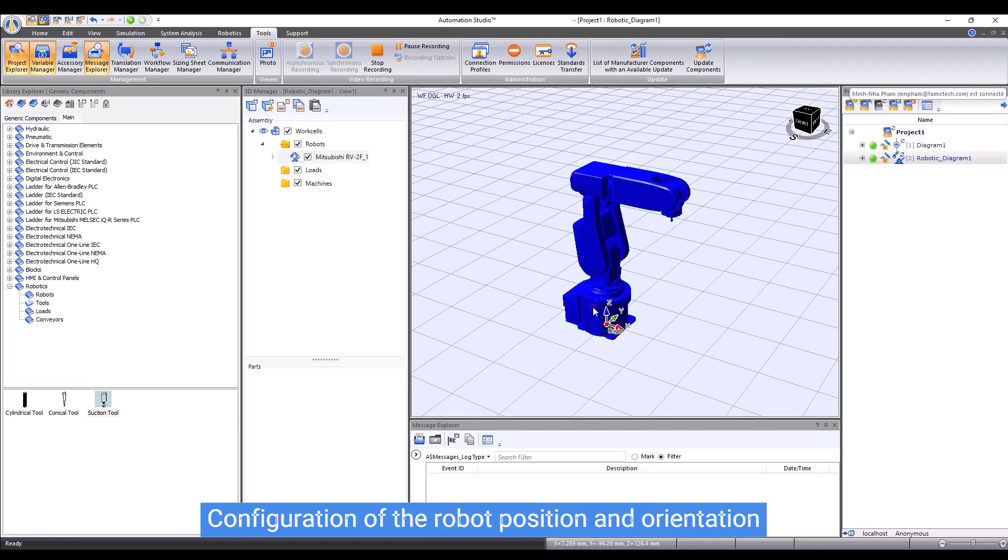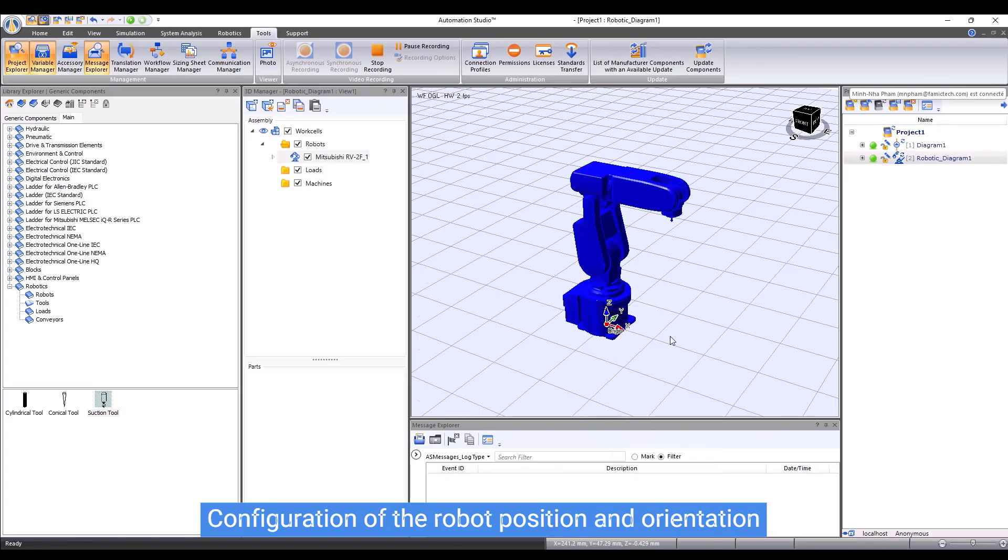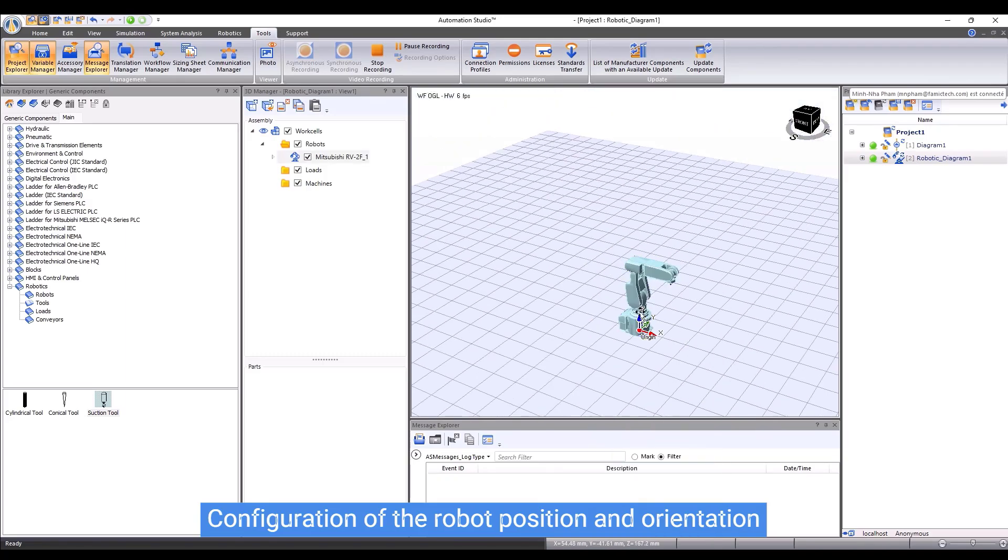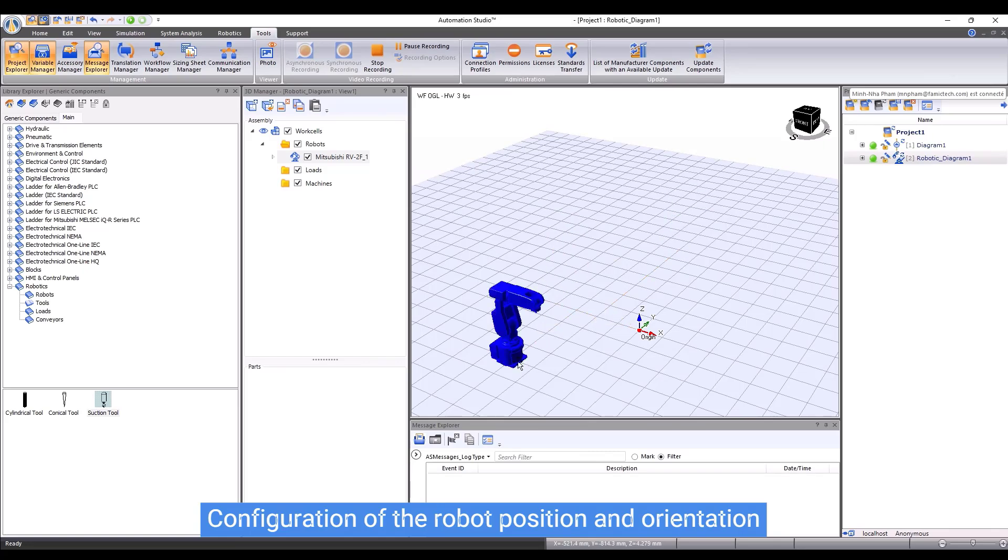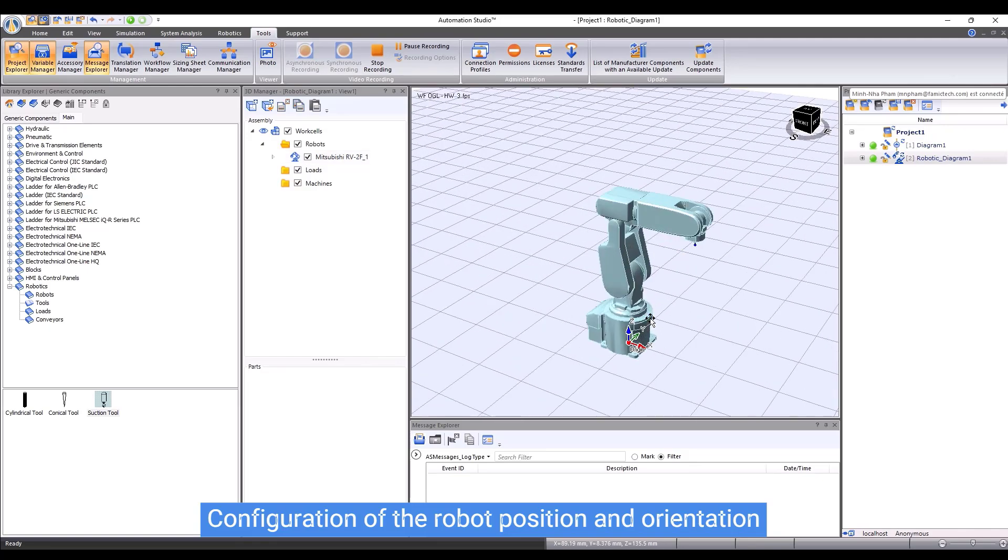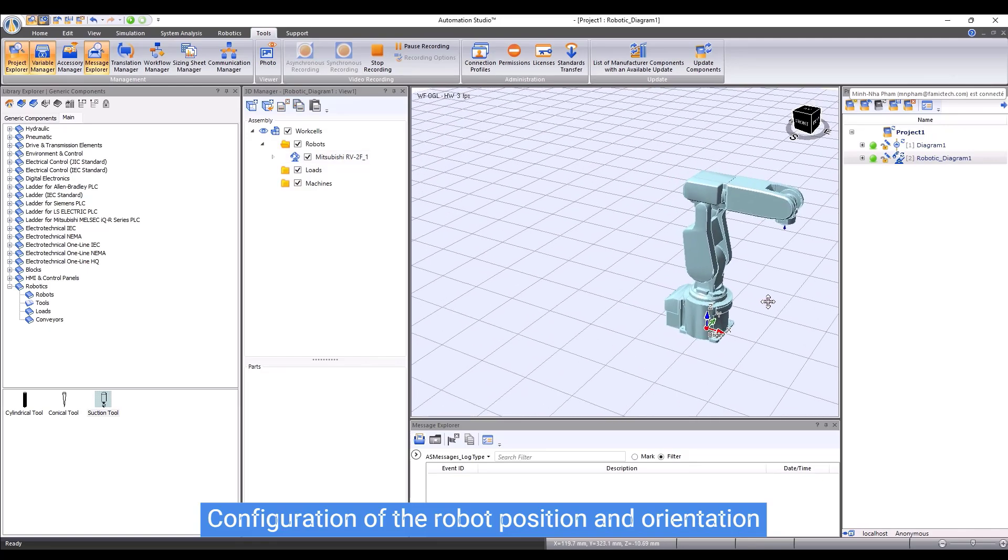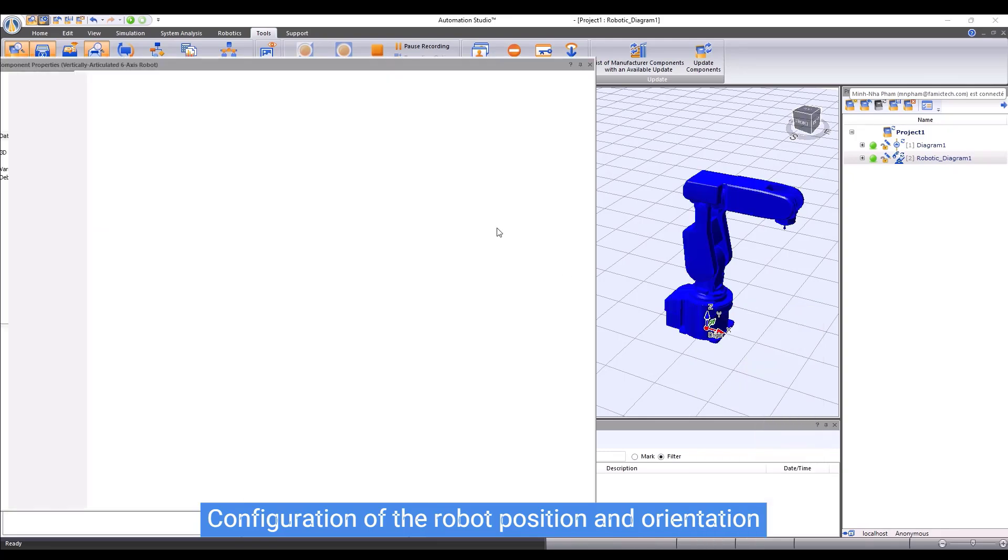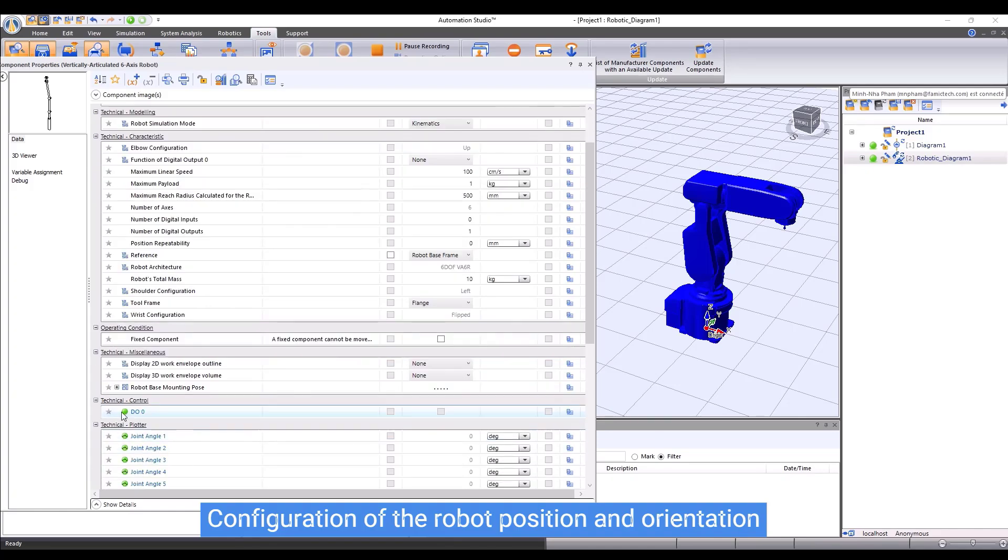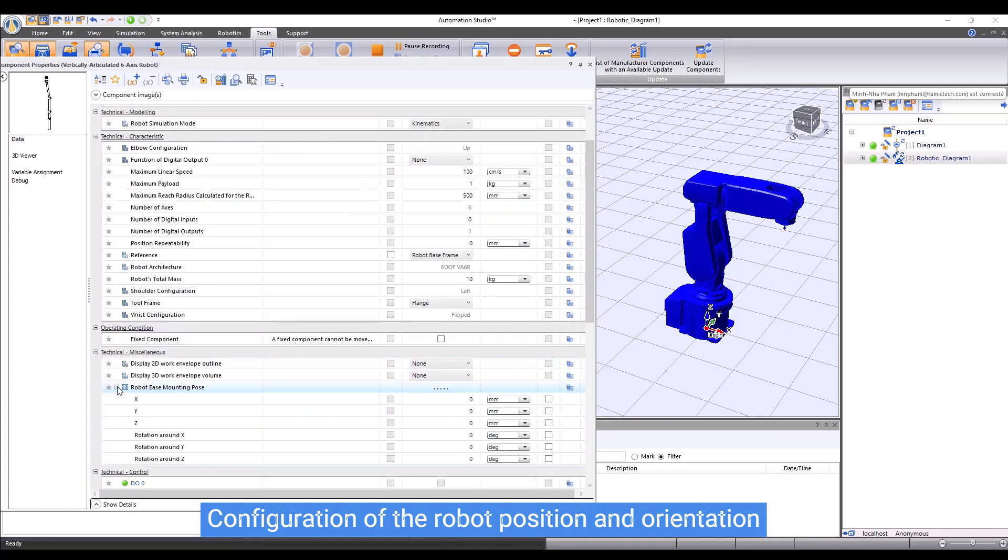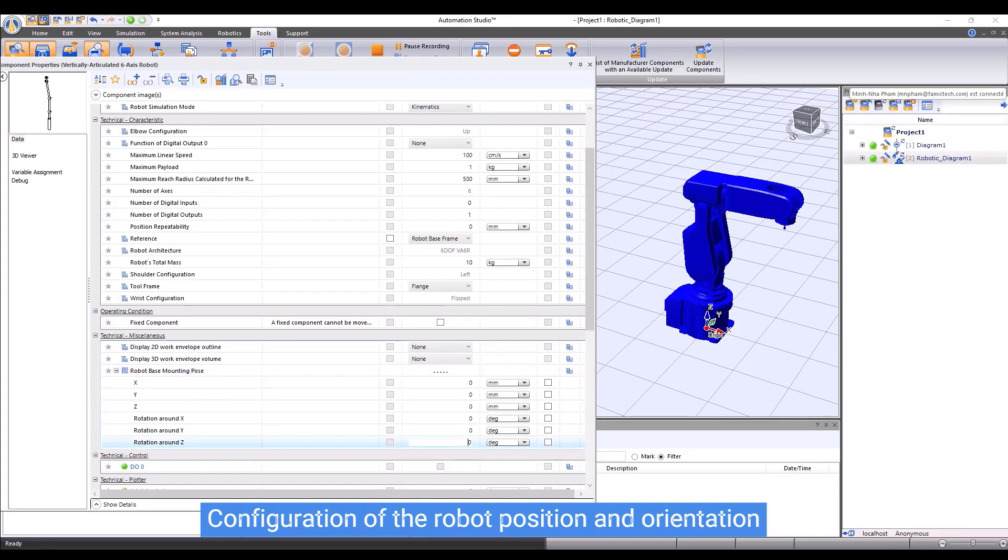Now, let me show you how to place the robot in different positions. First, we can simply unfix the robot, then drag it to the new positions. Another way to do so is modifying its position and orientation in the robot component properties. For example, here I change the rotation of the robot around Z-axis by 90 degrees.